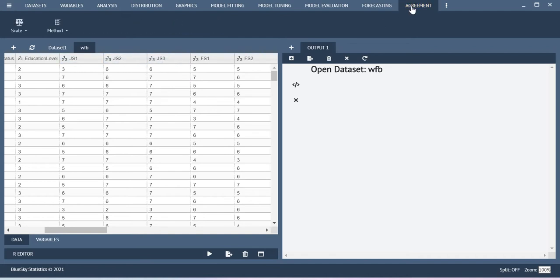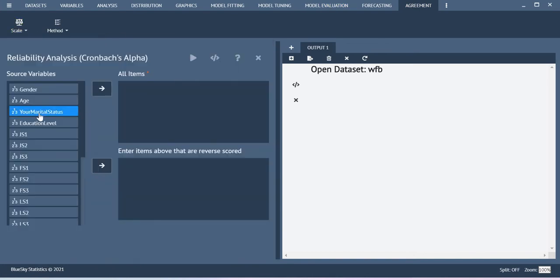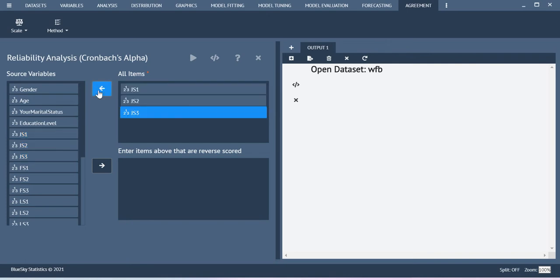Now you go to Agreement and then select this Cronbach Alpha. You select the respective items representing your construct and then you just execute this dialog.